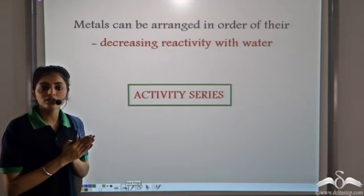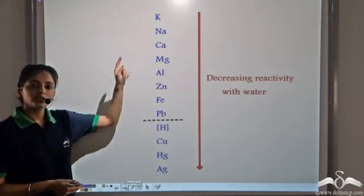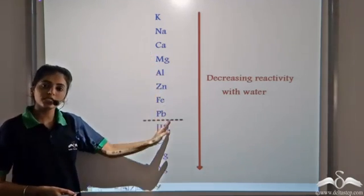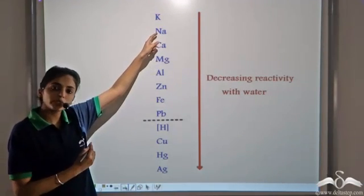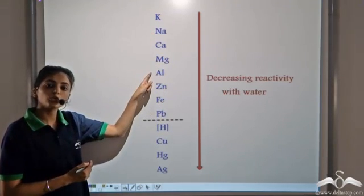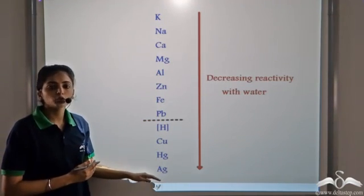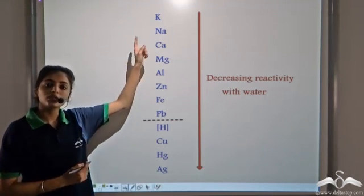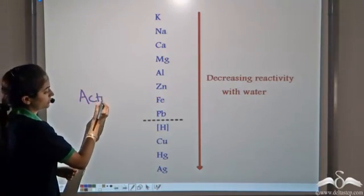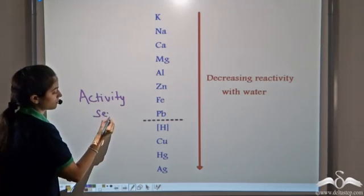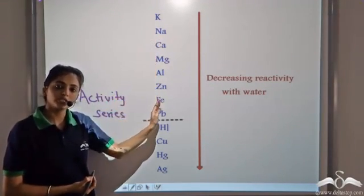Based on the reactivity of the metals with water, a series is prepared known as the activity series. This is the metal activity series — it shows the decreasing reactivity of the metals with water. Potassium reacts vigorously, Sodium reacts less vigorously, and some metals do not react with cold water but react only with steam. The metals below Lead in the activity series do not react with water or react in very trace amounts. The rate of reaction decreases as we go down the series.